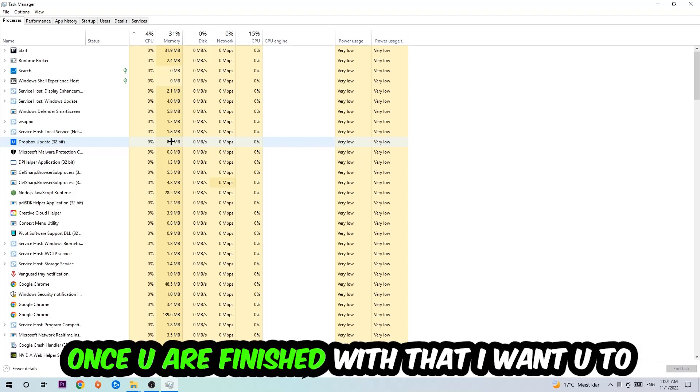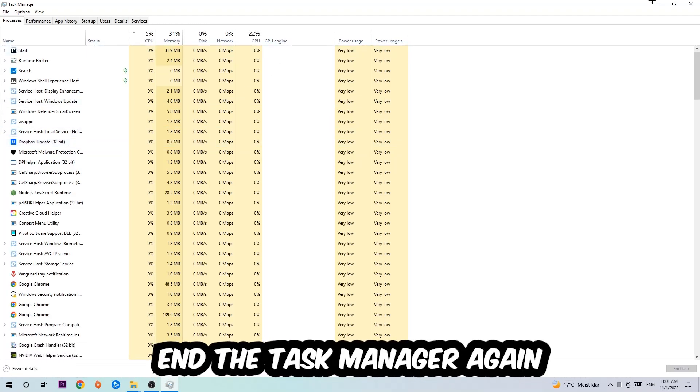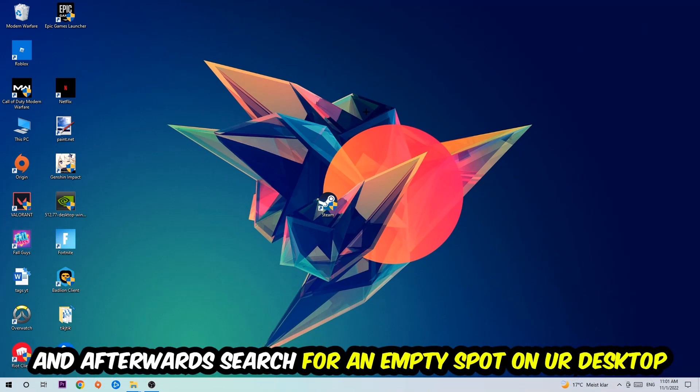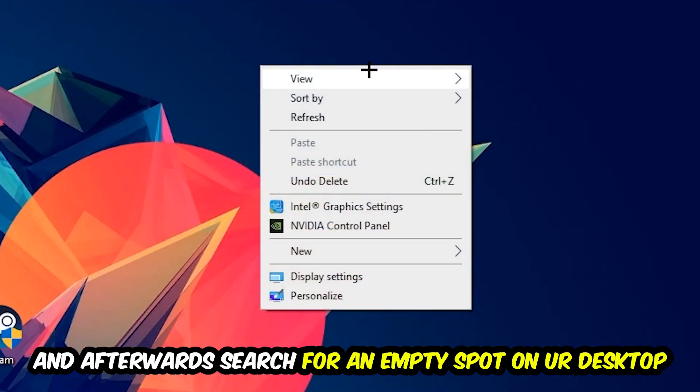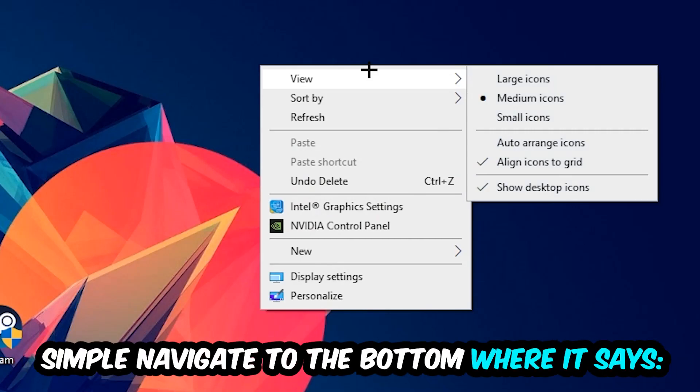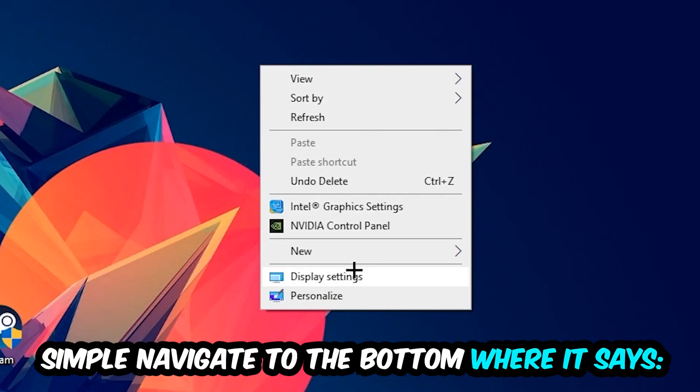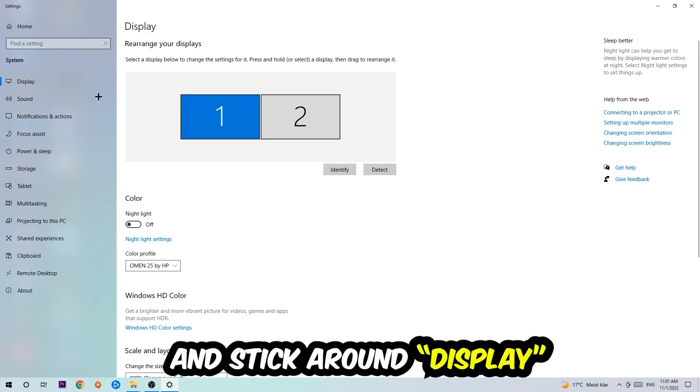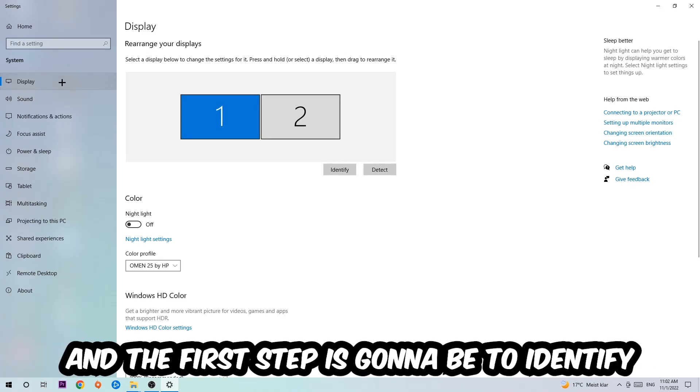Once you're finished with that, I want you to end the Task Manager again. Afterwards, search for an empty spot onto your monitor or your desktop, right-click, and simply navigate to the very bottom where it says Display Settings. Hit that and stick on Display.